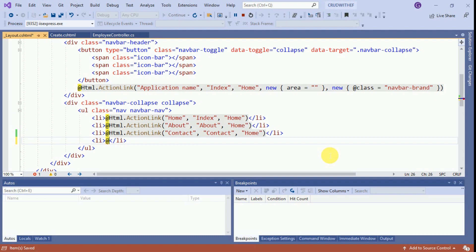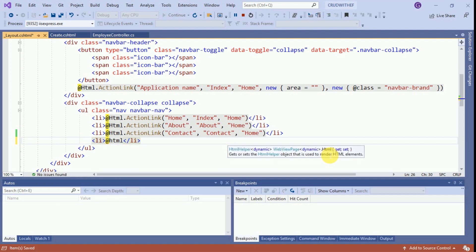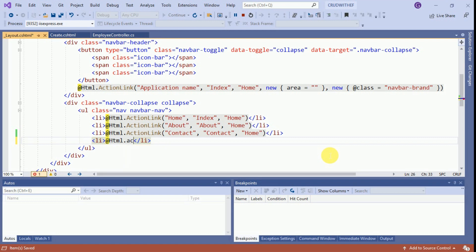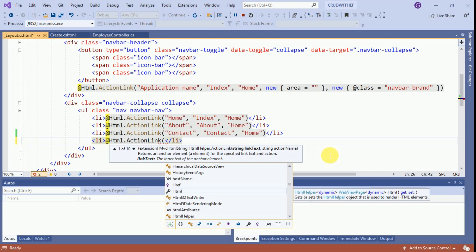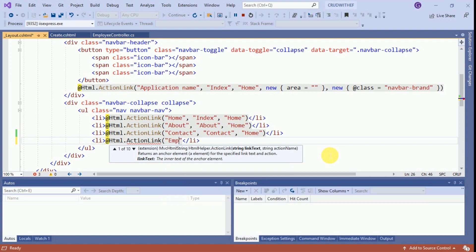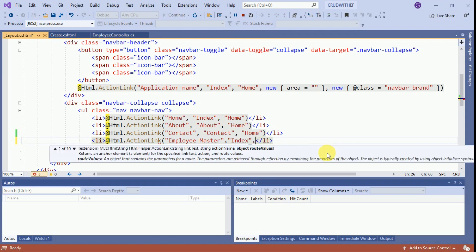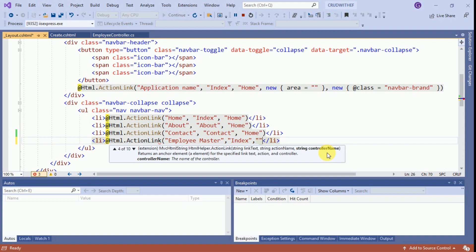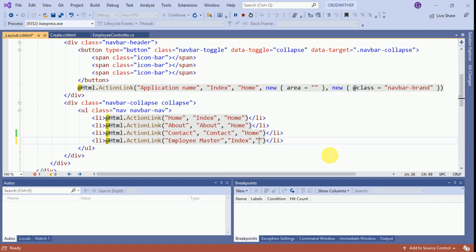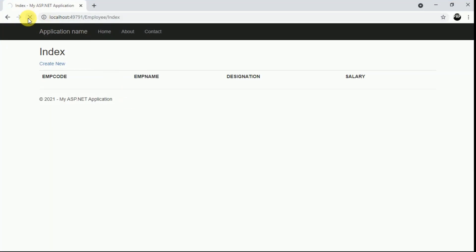Here we will add a hyperlink for Employee Master. I am going to add one list item with an action link. I am providing the link text as Employee Master, the action name as Index, and the controller name as Employee. Save it. Now go to the browser and refresh. Our Employee Master link is created — click on it.